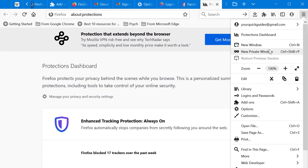Restore Previous Session is currently grayed out because there hasn't been a crash. If Firefox crashes while you're working, this feature restores your browser window to the state it was in before the crash.